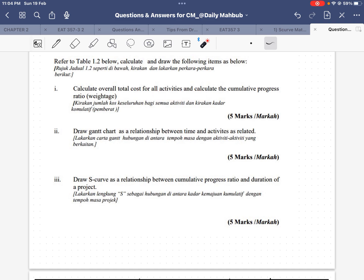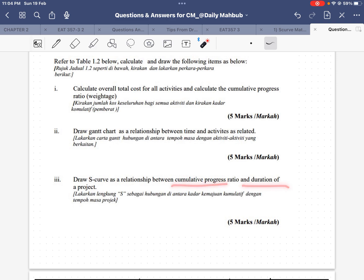The first question asks us to calculate the total cost for all activities and calculate the cumulative progress ratio. Then we have to draw a Gantt chart showing the relationship between time and activities. The third question asks us to draw an S-curve as a relation between the cumulative progress ratio and the duration of the project.